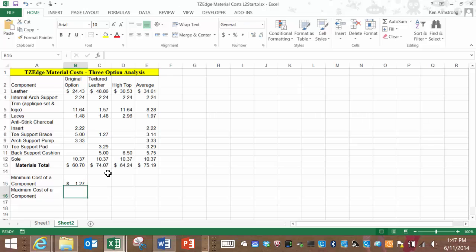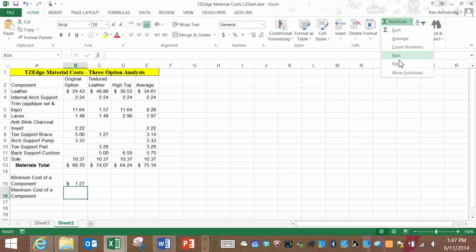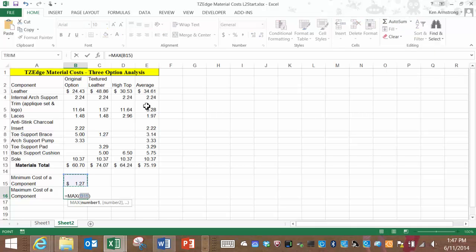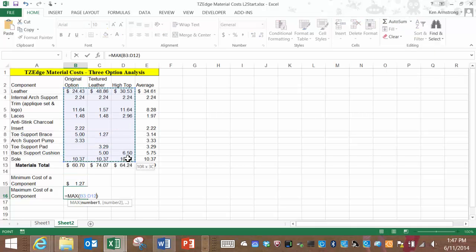Let me repeat the process for the max function by using the wizard back on the home ribbon. Select max, then select the correct range, and there you go.